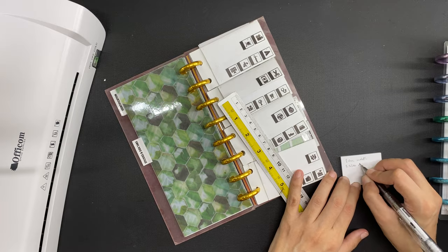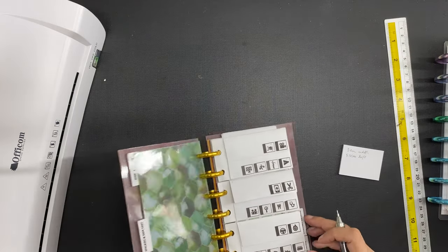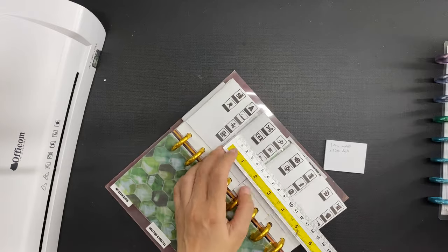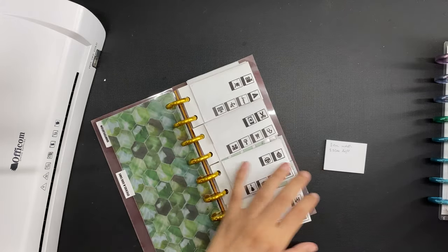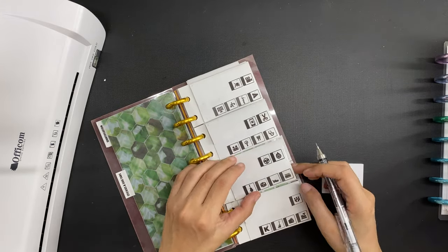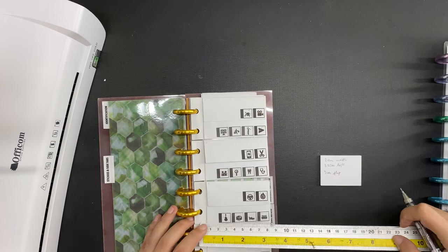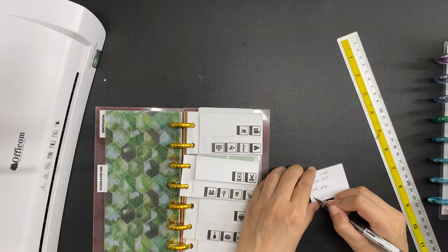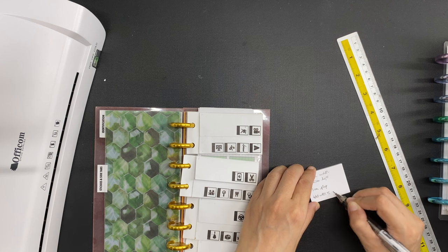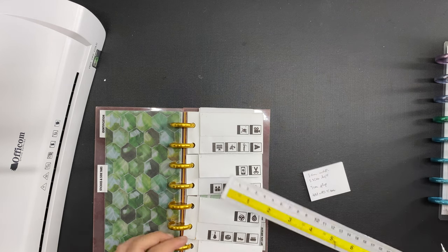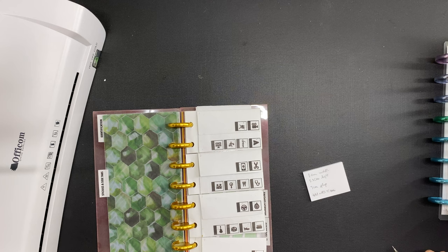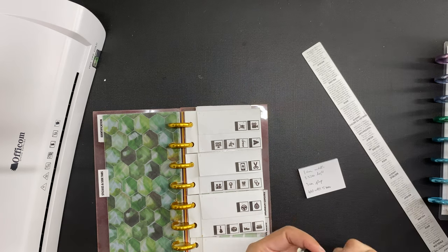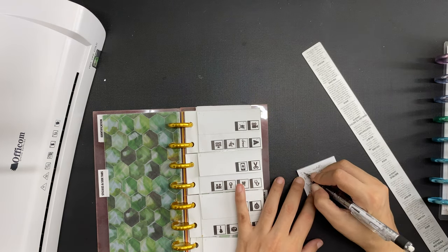Because I want to laminate each envelope I have to make an accommodation for the five millimeter seal at the edge of the lamination. But the envelopes in their final state should have a total width of 95 millimeters which is the width of all of my inserts. The final measurements that I decided on for the paper component was 7.5 centimeters width, 5.2 centimeters height, and the flap has to be 3 centimeters.